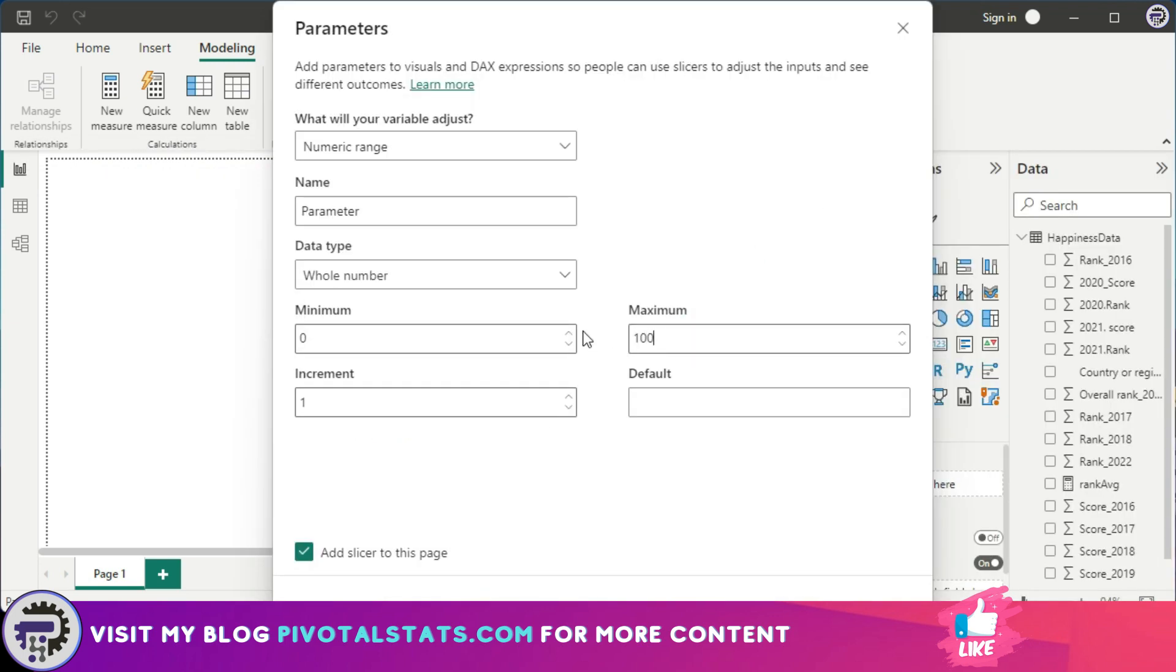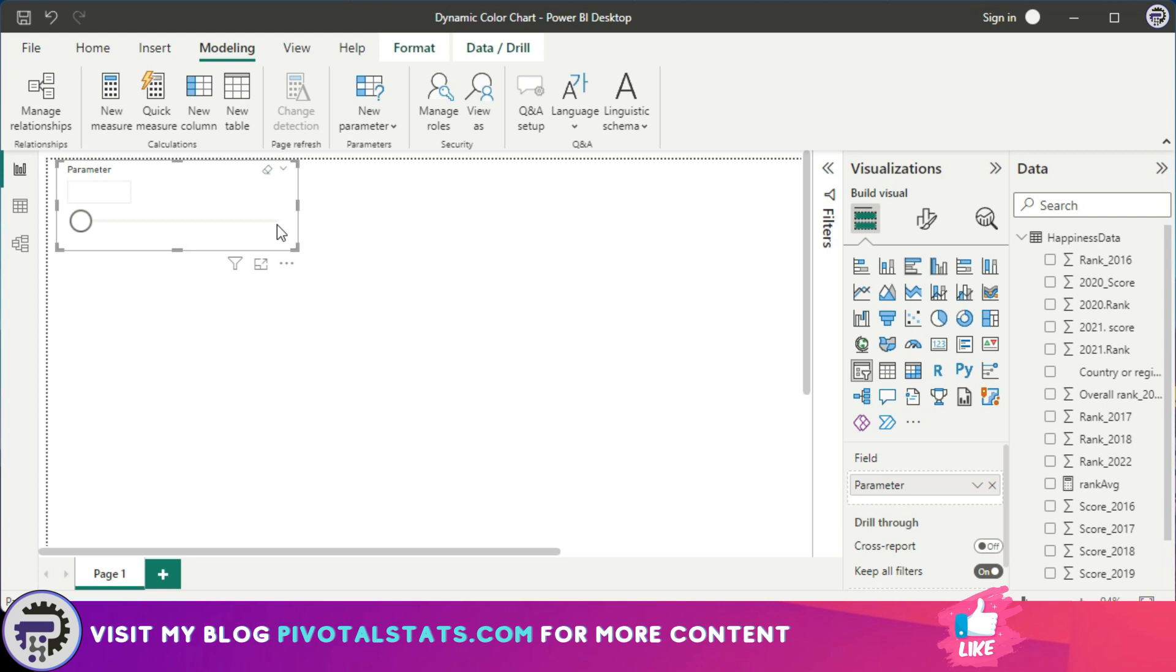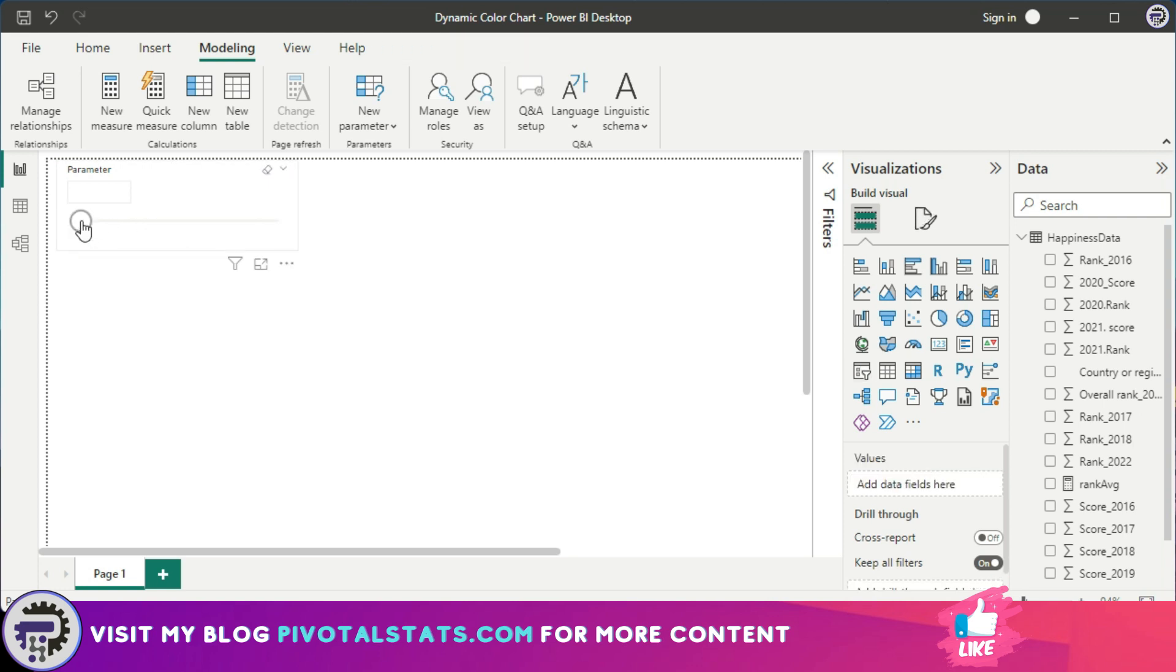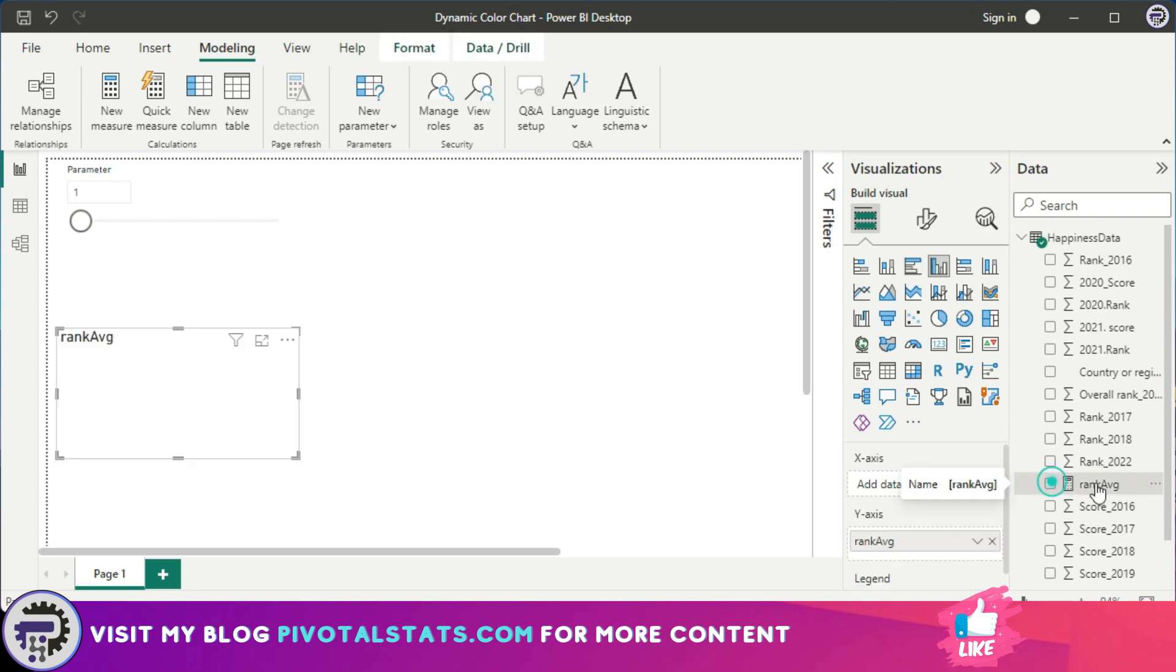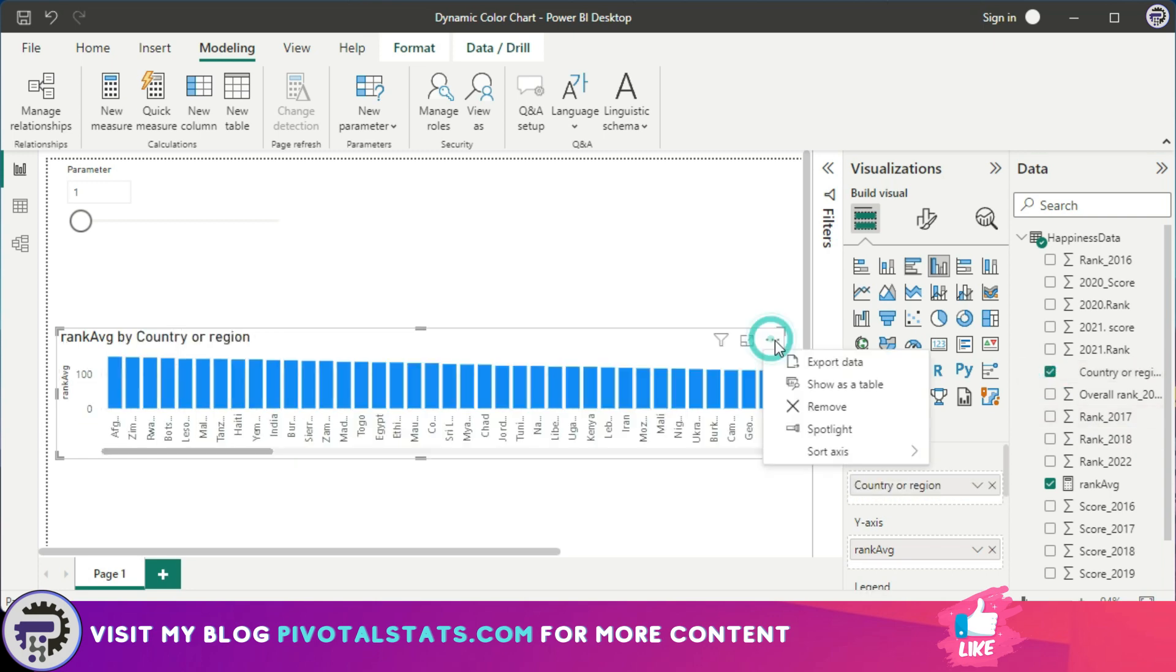Just click on Create and ensure that you have ticked this Add Slicer to This Page option, and then Create. So now we have a slicer on the page which a user can come in and change the values here. Now let's quickly create a chart. I'm going to use this Rank Average measure that we just created, so click there, and I'm going to use this Country column and I'm going to sort this ascending.